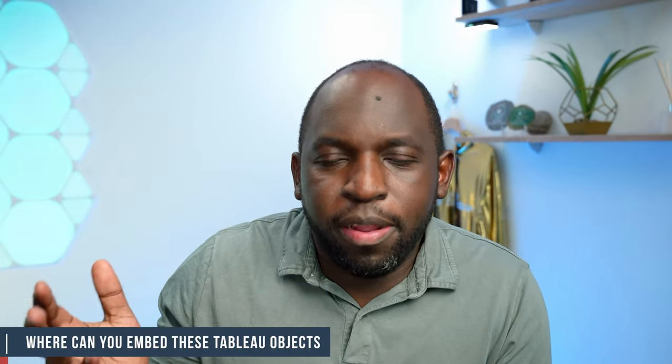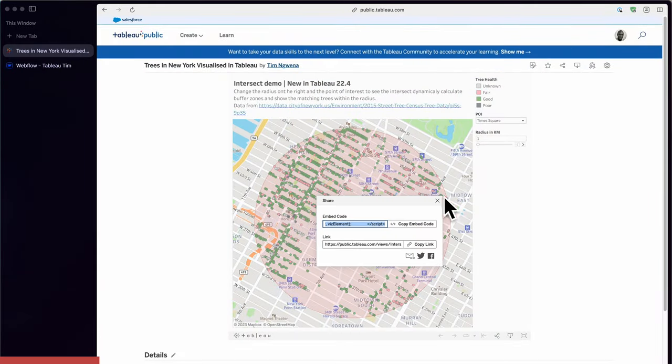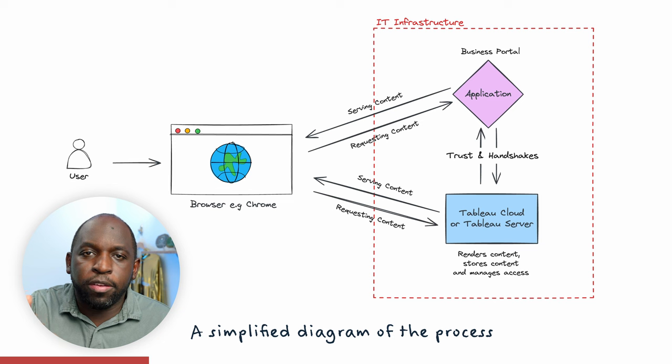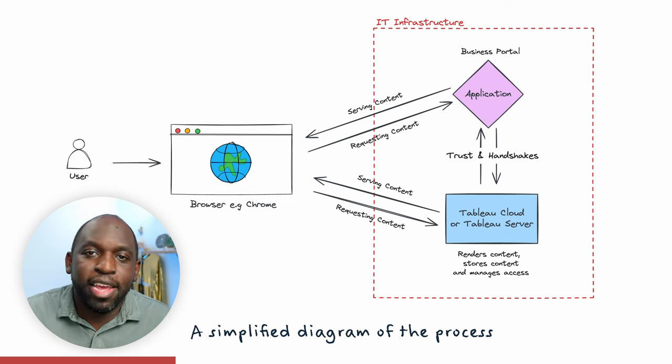Now let's talk about where you can embed these objects. It's actually quite simple — you can embed them on webpages. Tableau Server and Tableau Cloud are themselves just webpages feeding off other systems and applications. When you go and get your embed code, you'll be given some HTML and JavaScript. This is the code required to run the visualization. Tableau uses this to query the data from the Tableau server, bring it to the browser, and then render the visualization — or the editing experience, or whatever you've chosen to embed — inside your application.